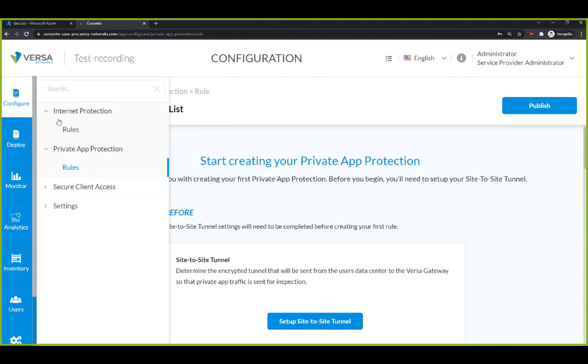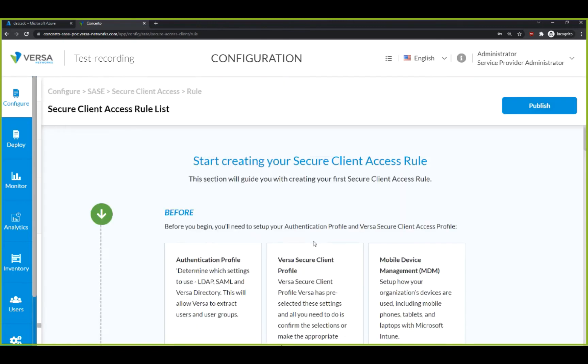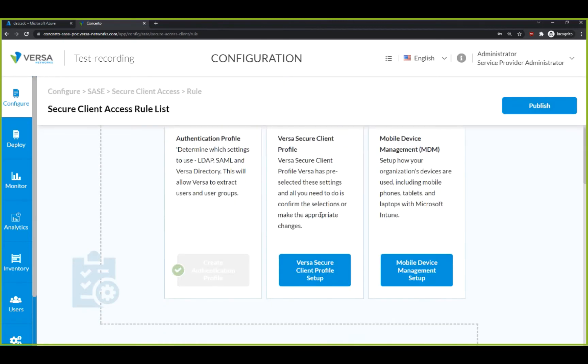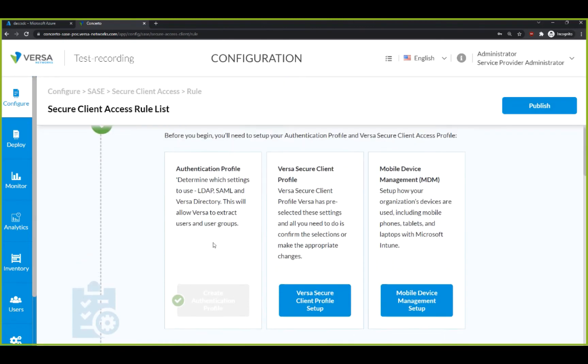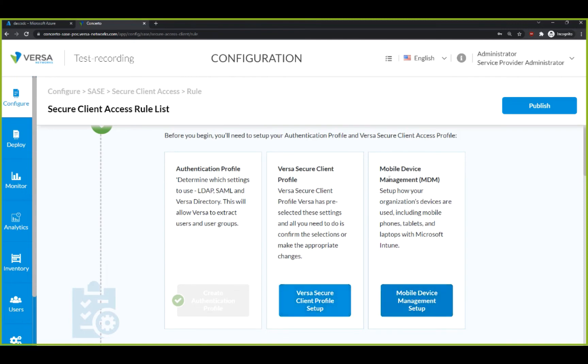Next, let's move on to the Secure Client Access. Here, you can configure client rules such as the identity directory, the authentication profile of the client, and pull in your security policies from mobile device management platforms such as Microsoft Intune.